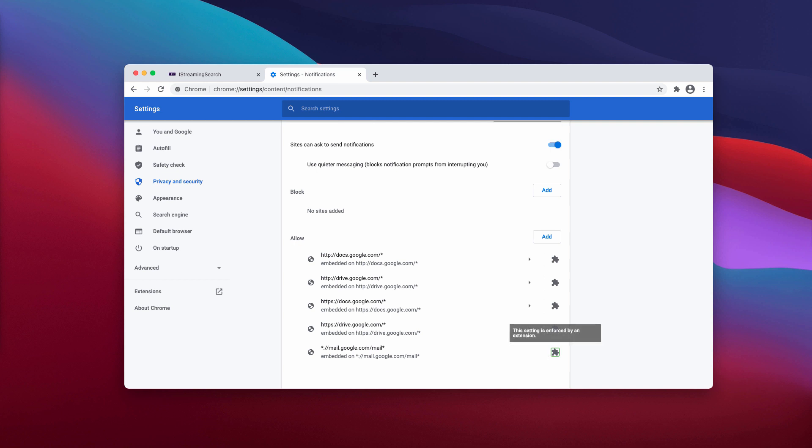Also, if you see some other suspicious sites here, remove them too, but there may be decent sites. For instance, these ones related to Google. Do not touch them.